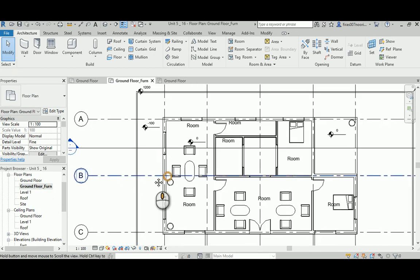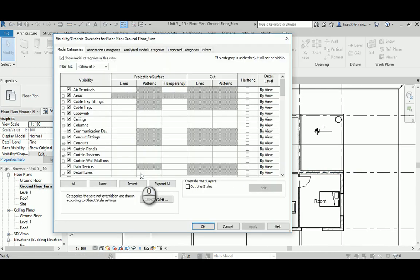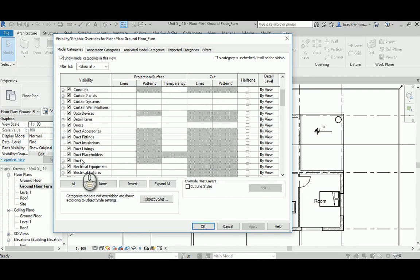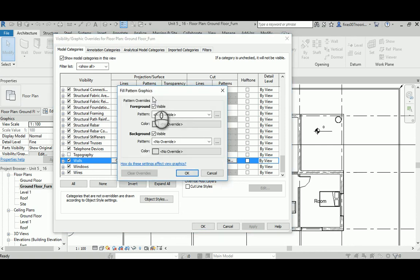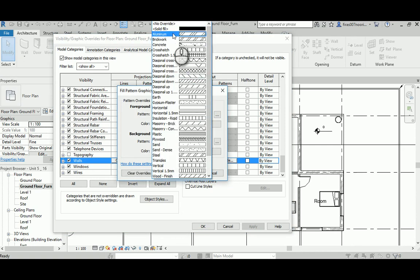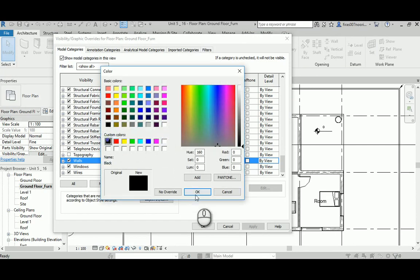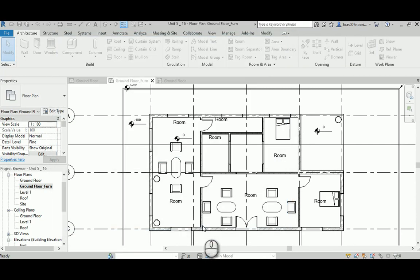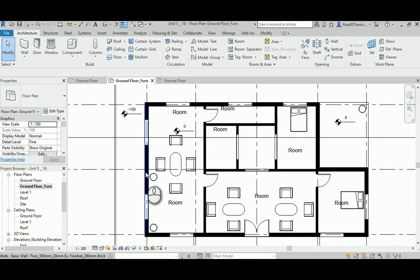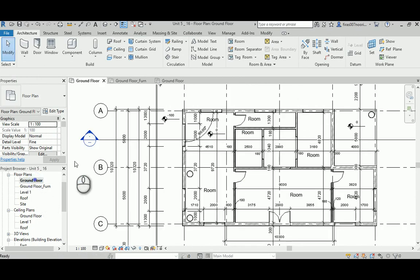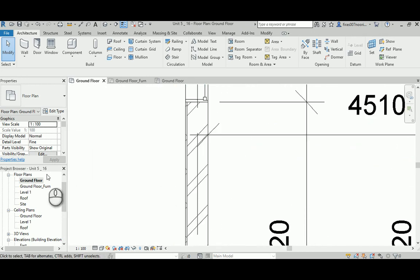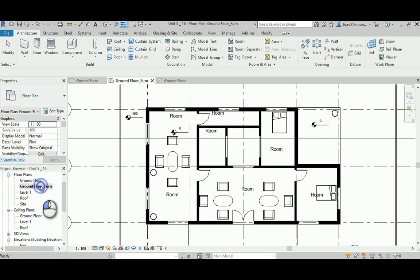Back to the furniture view — you can go to VV and change the wall cut override. Go to Override and set it to solid fill with a color of black. This is useful when you present your work; it looks nicer when printed and is good for client presentations. In detail drawings you need to see the wall layers, but for architectural presentations the solid black cut can be a good idea.